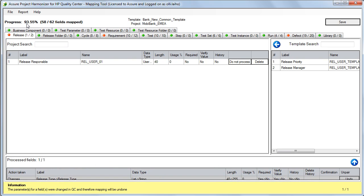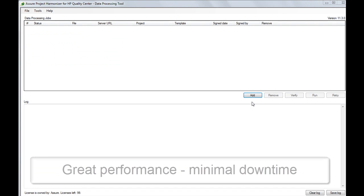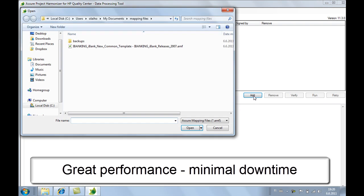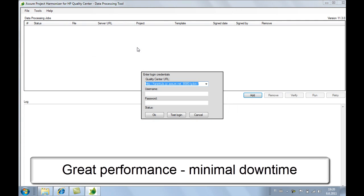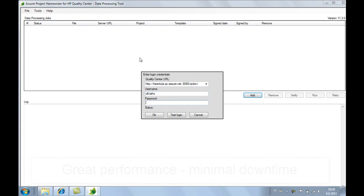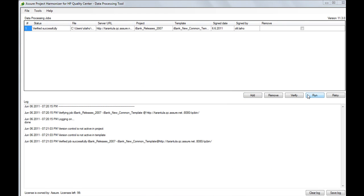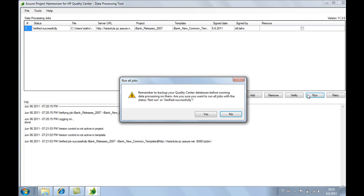The rest is mapped automatically. Converting the projects is the most important phase of the harmonization process. In this phase, we use our data processing tool to apply the changes defined in the mapping file into the HP Quality Center project.